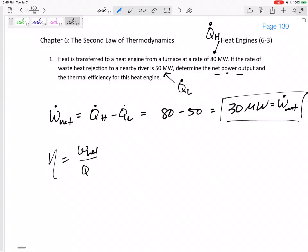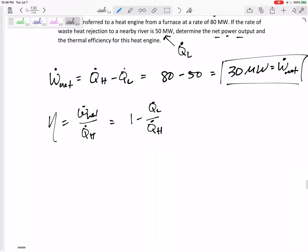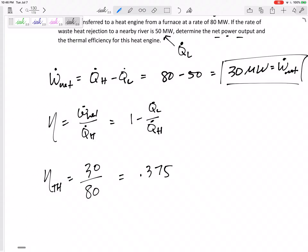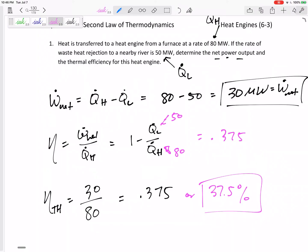Then how about thermal efficiency? I've got a couple of equations: either W_net over Q_H, or one minus Q_L over Q_H. These could all be dotted — power equations or total equations. The net work is 30 megawatts, Q_H is 80, so 0.375. If we had done 50 over 80, we still would have gotten 0.375 — so 37.5% is the thermal efficiency.